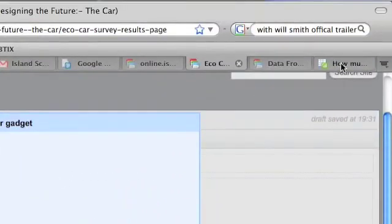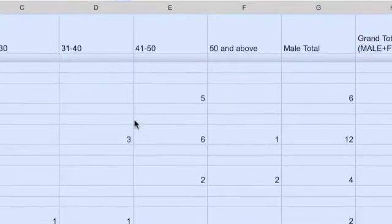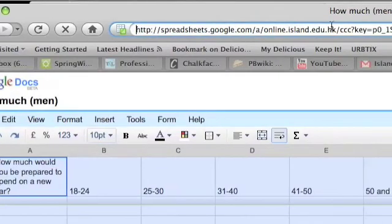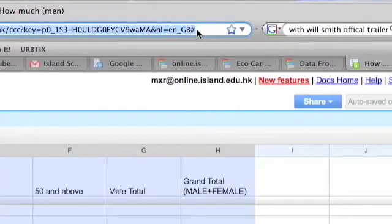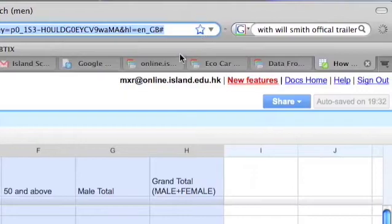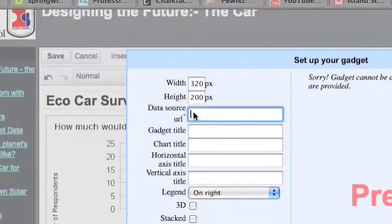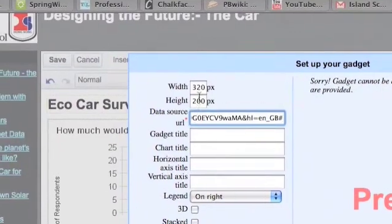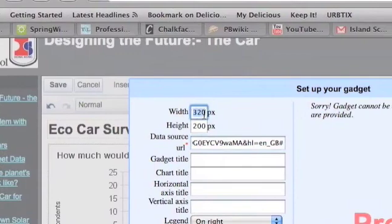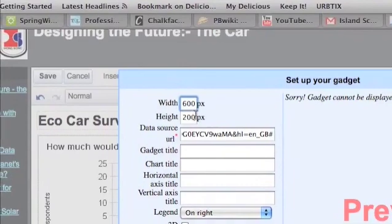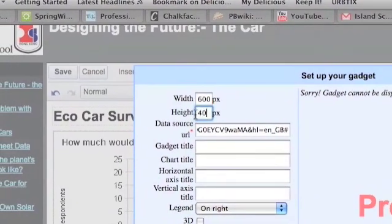What I'm going to need for this tool to work is the web address — the URL of this page. So I'm just going to come up to the address bar, copy that, and paste it where it says Data Source URL. I also want to make my graph a little bit bigger, so I'm going to make it 600 pixels wide and 400 pixels tall.